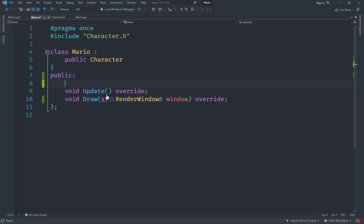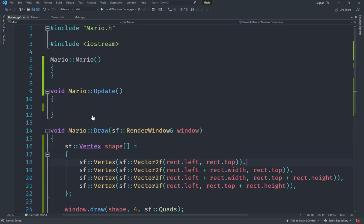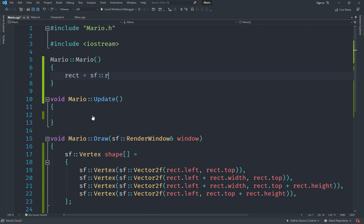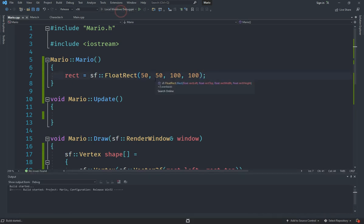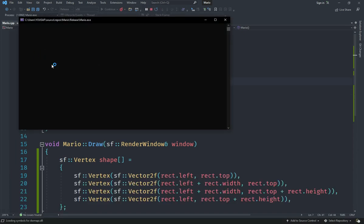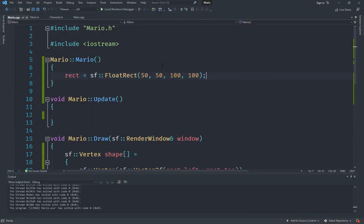Now let's go back to Mario and add a constructor for initialization. In the constructor, I'll set rect equal to sf::FloatRect, specifying the top-left corner at coordinates 50, 50 and a size of 100 by 100. If we start the game now, you should see a white square somewhere on screen — and you can see that it works.